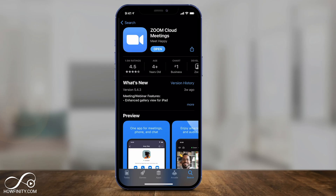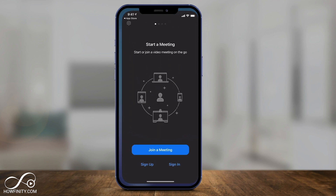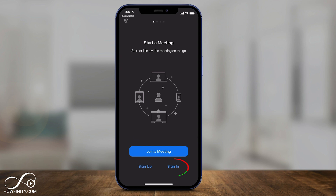For the Zoom app, download the app if you don't have it yet for your phone. Then open it up and make sure you sign in, or sign up if you don't have an account. You obviously can't schedule a meeting without an account.